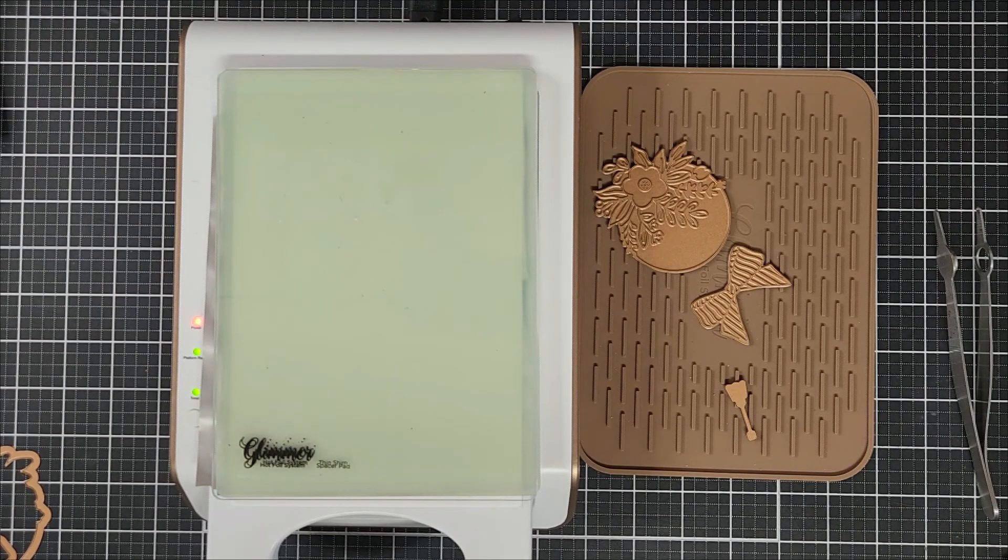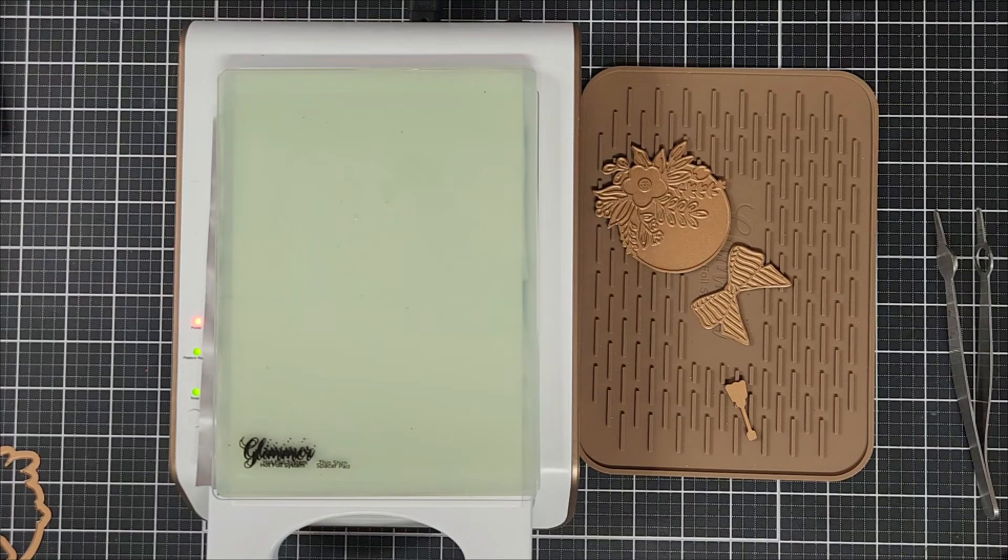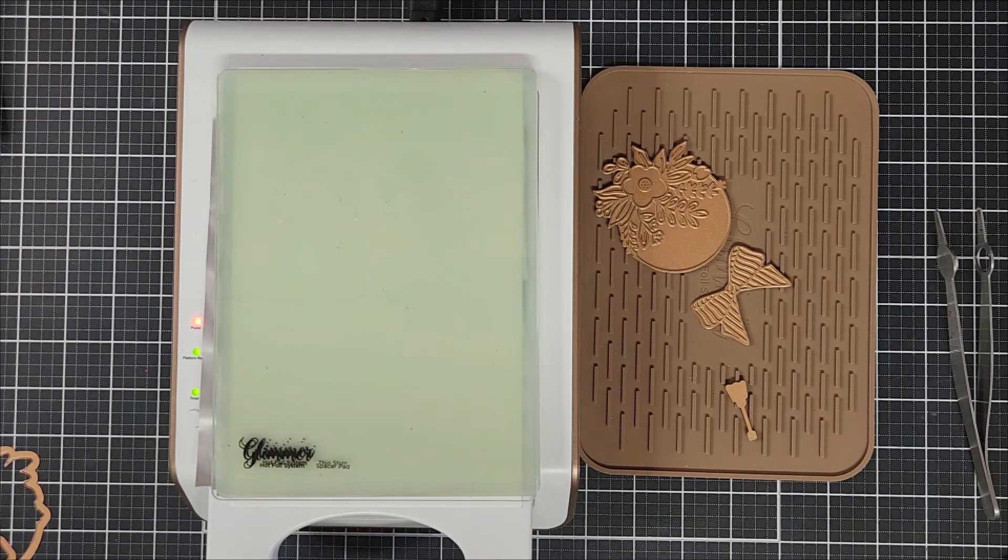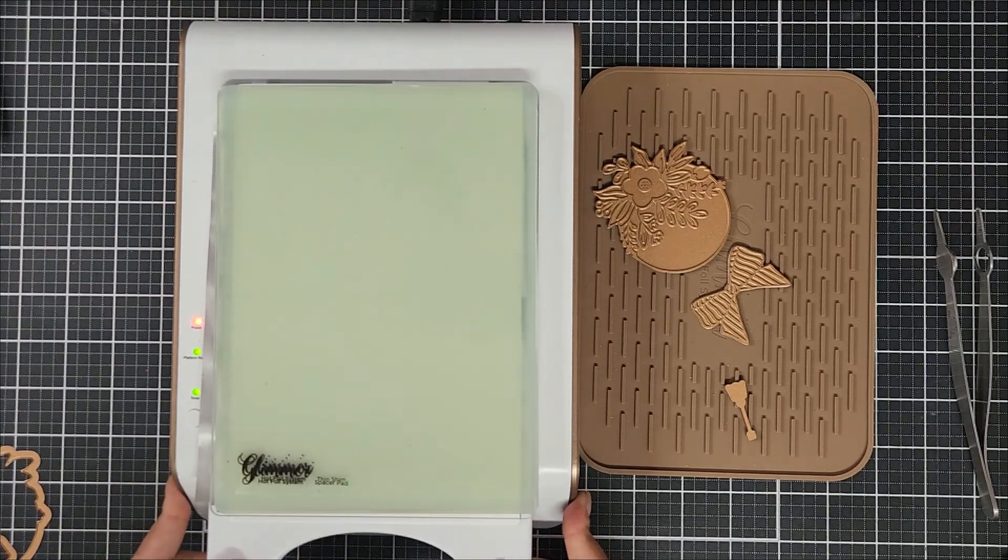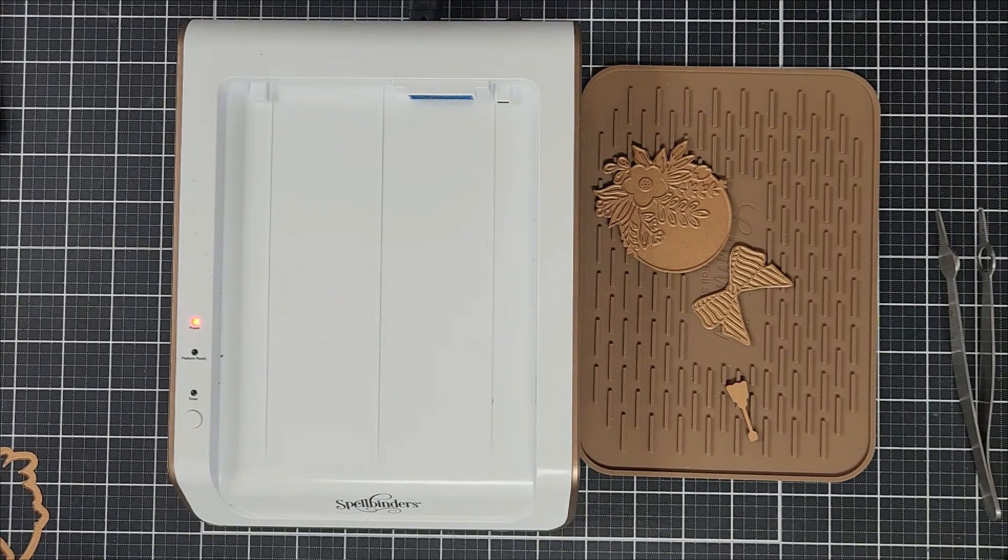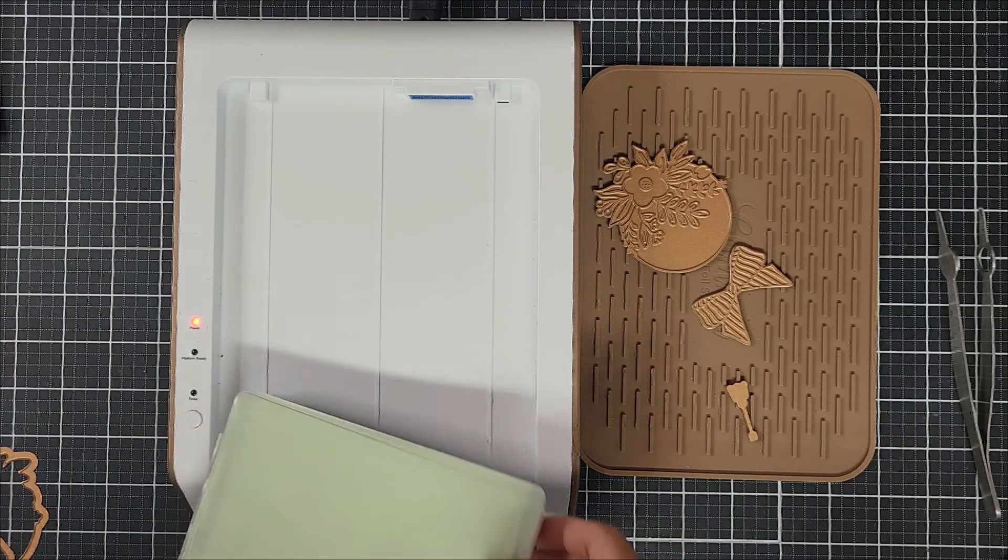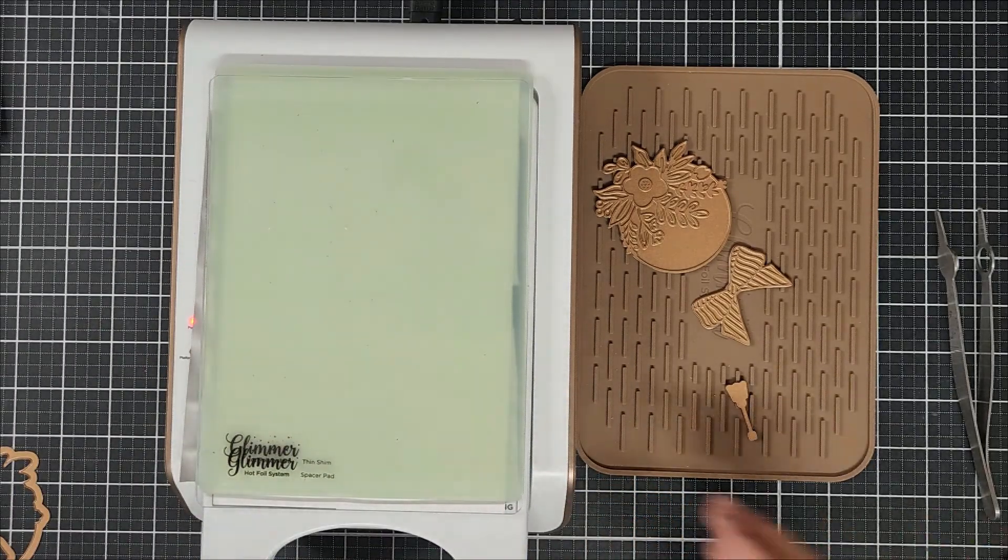And once the green light was ready, I went ahead and removed it from the platform and ran it through my die cutting machine. And here I'm just placing it back on the platform just so I could heat up again.